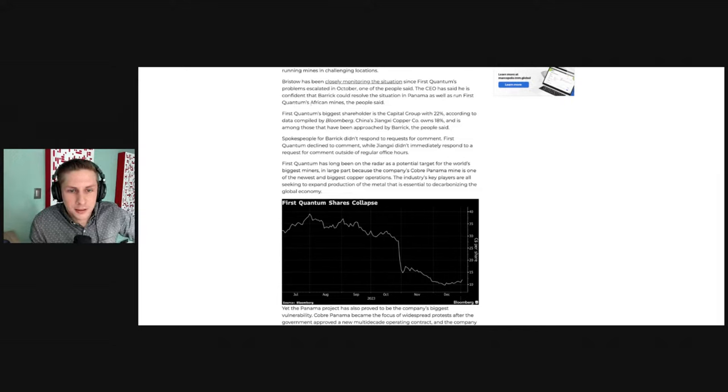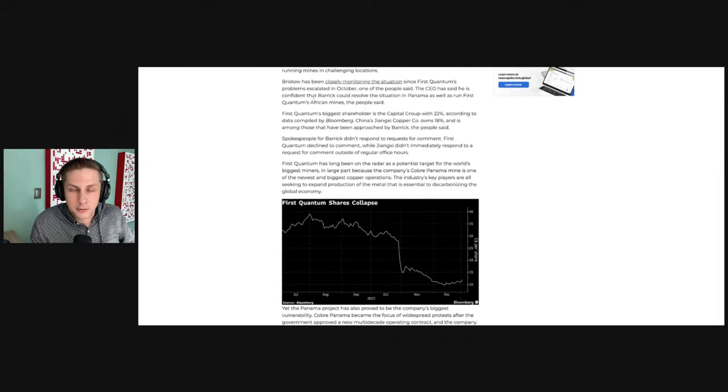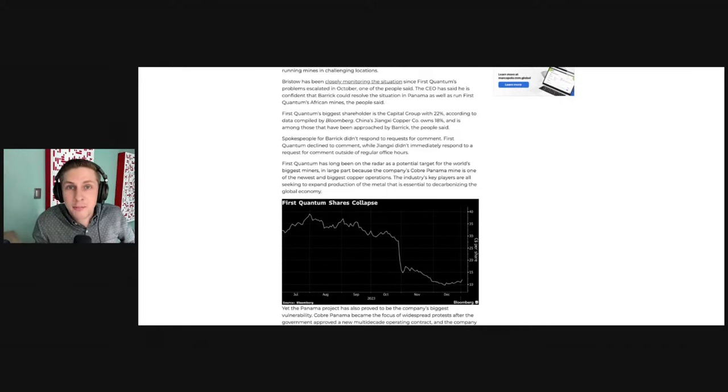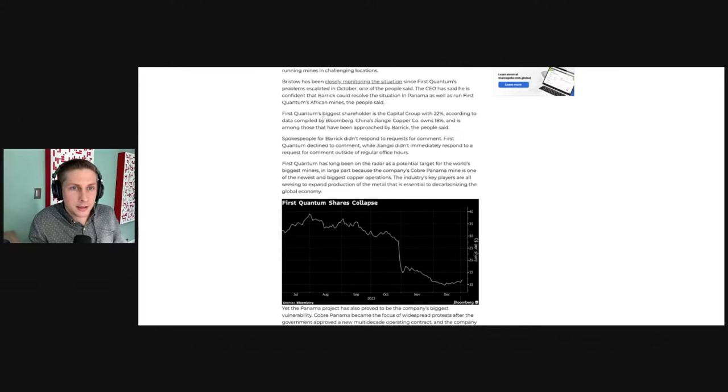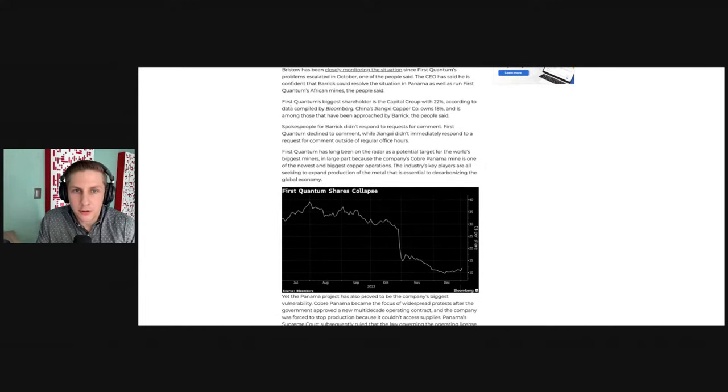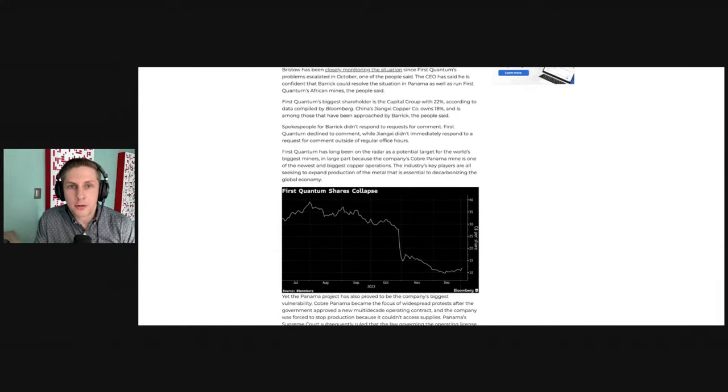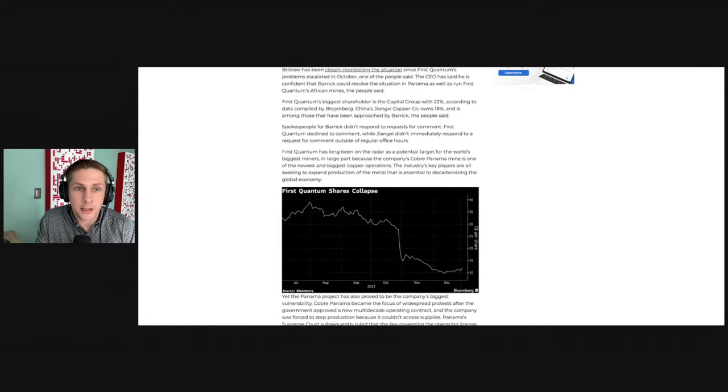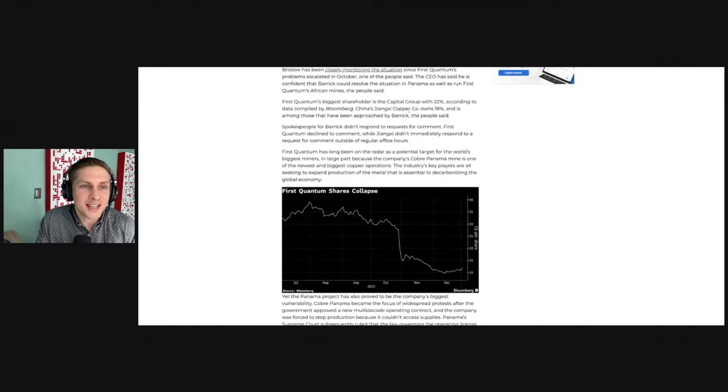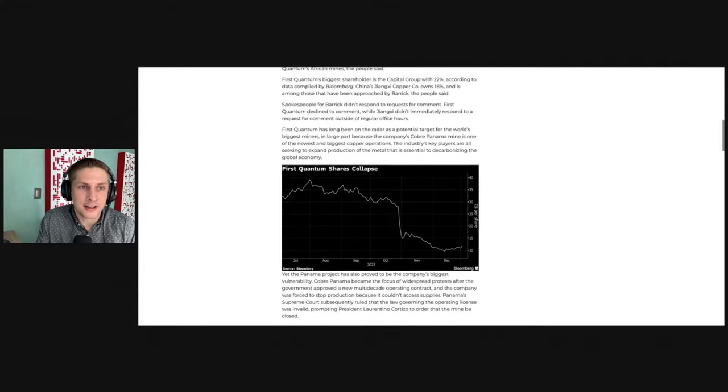based on his history that I'm going to tell you about. And keep in mind that Franco Nevada's share price is down like 30% because of the closure of that mine. First Quantum's biggest shareholder is the Capital Group with 22%, according to data compiled by Bloomberg. China's, don't know how to say this, Copper Company owns 18% and is among those who have been approached by Barrick,